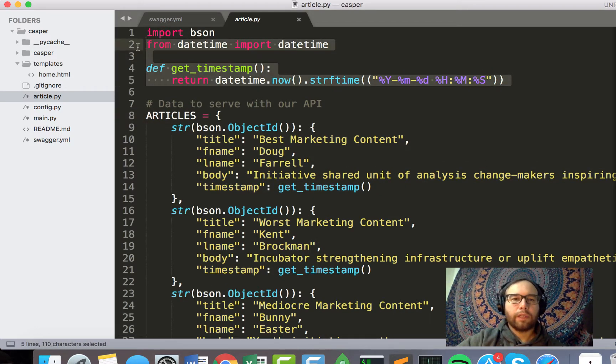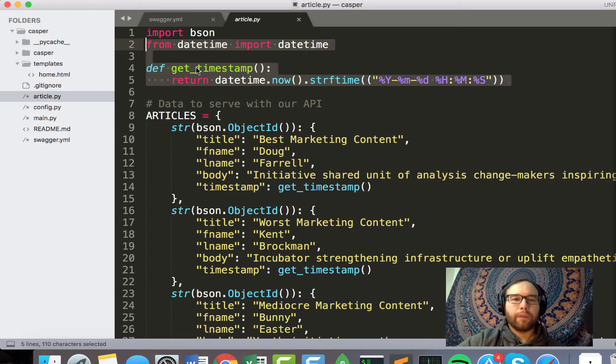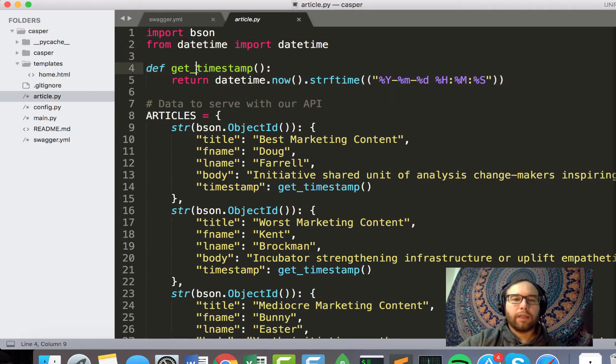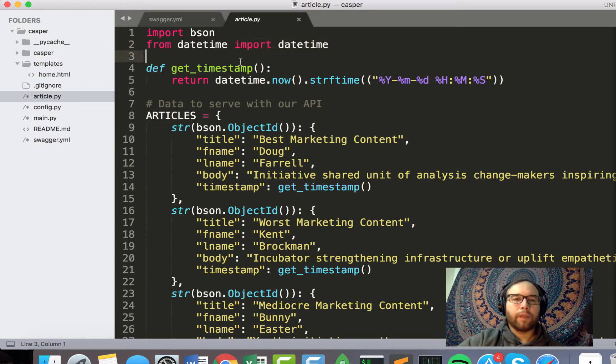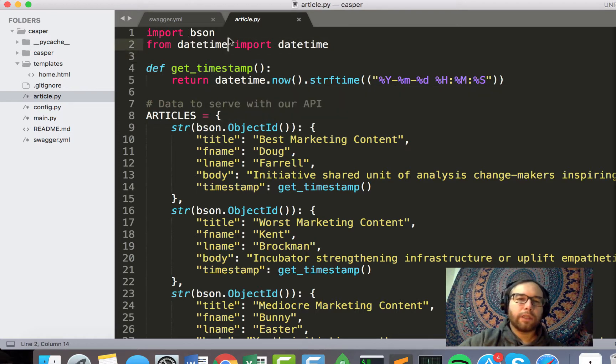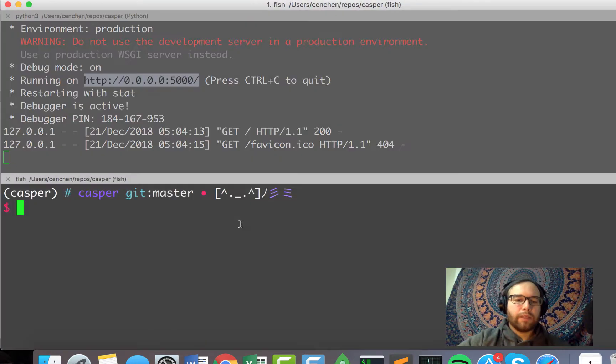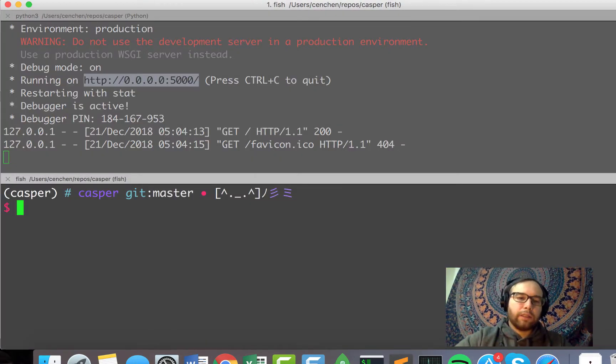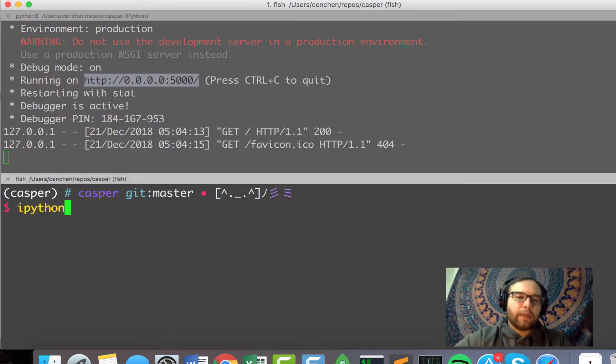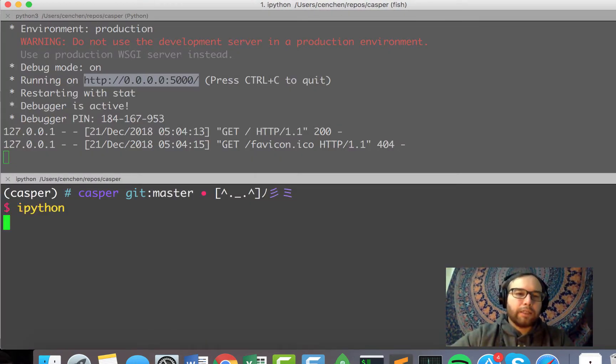So I import datetime and get the datetime and get a timestamp, essentially. But I also do this thing where I import BSON.